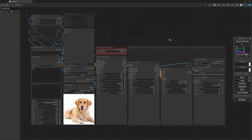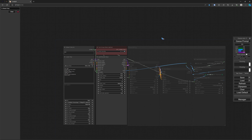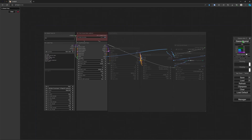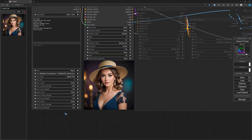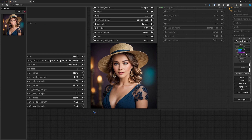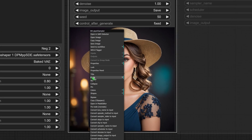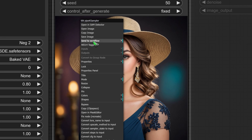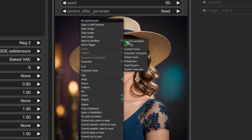Another neat trick is that we can send an image to another workflow. Let me select the default turbo workflow and generate an image. What I can do now is right-click this image, and there's a new entry: 'Send to workflow'. There I can select, for instance, to send it to my inpaint workflow.